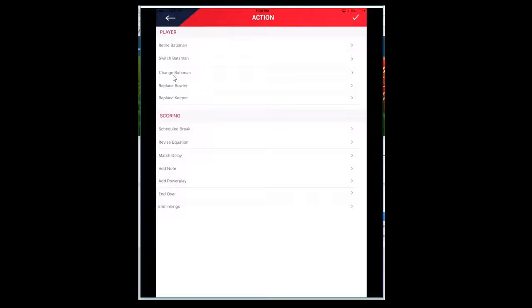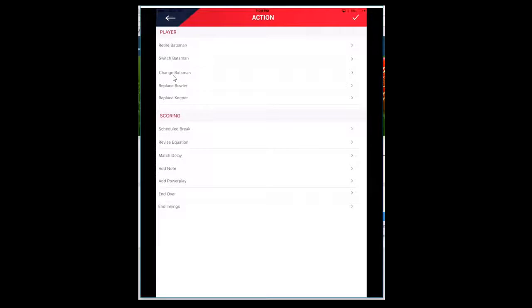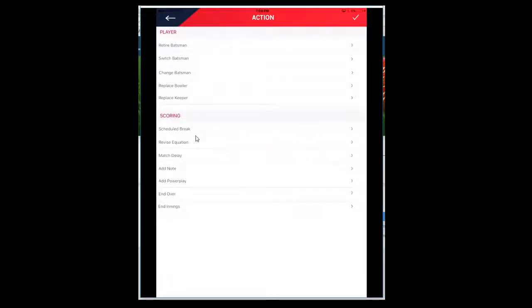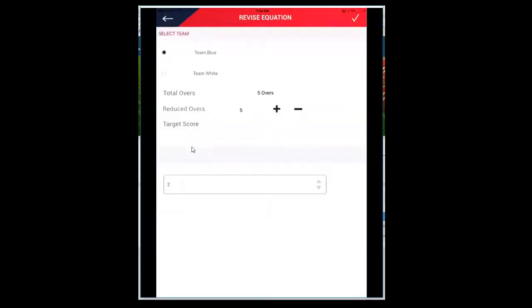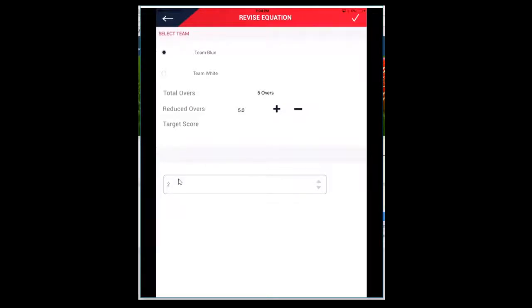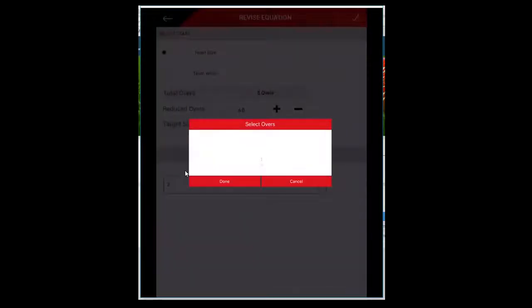If the keeper is trying to become a bowler, he needs to be removed first. Otherwise you will not be able to select him as the bowler. So if in the fifth over the keeper wants to change, you need to make sure you remove him and assign the new keeper. You can schedule a break, revise the equation. If you want to reduce overs or increase overs, you can do that. You can also change the overs restriction.